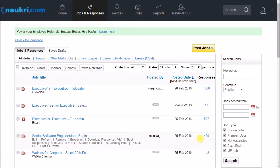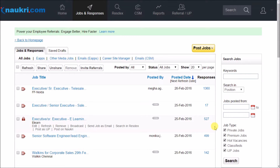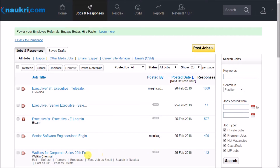To check the responses, click here. To perform various actions on your job, just take your mouse over it.